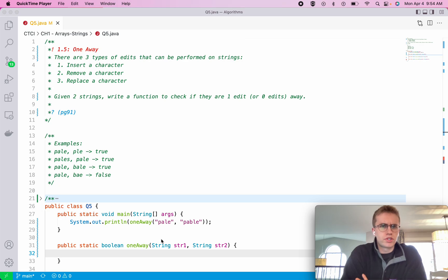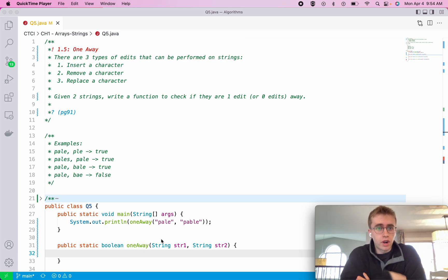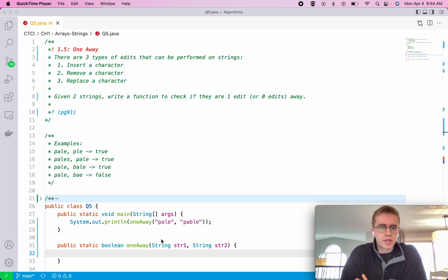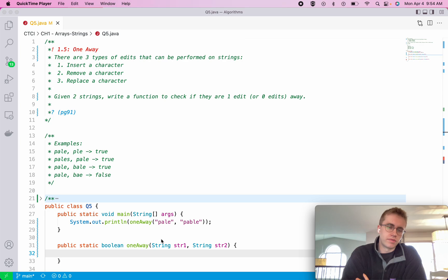This is question 1.5, called 'One Away'. With strings, there are three different types of edits you can make: insert a character, remove a character from a string, and replace a character in a string.